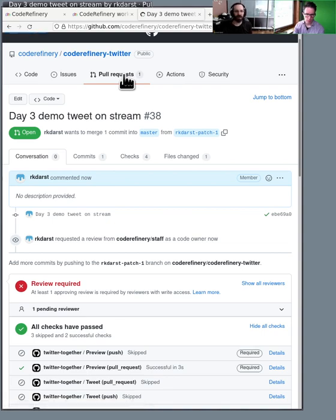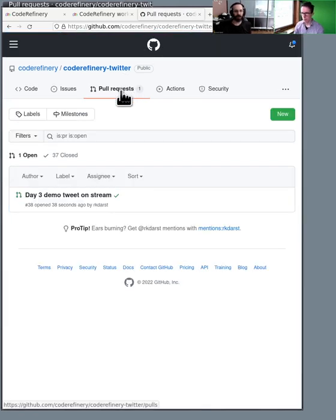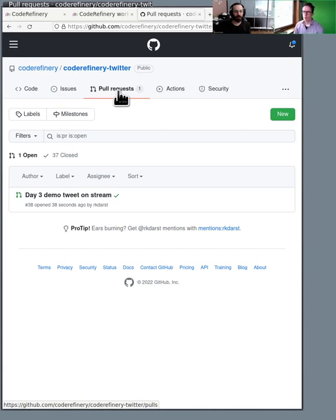But the point is that anyone in the world can come and propose something. And then we can go and we can review it, and then we can accept their contribution. And that's really pretty cool. That sort of changes everything when you're working with other people.